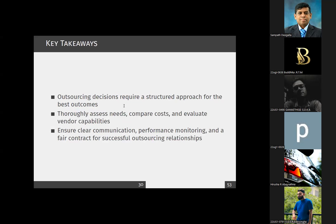The key takeaways from outsourcing are that you need a structured approach. The three phases we discussed require you to thoroughly assess needs, compare costs, and evaluate vendor capabilities. You must ensure clear communication, performance monitoring, and a fair contract for successful outsourcing relationships.